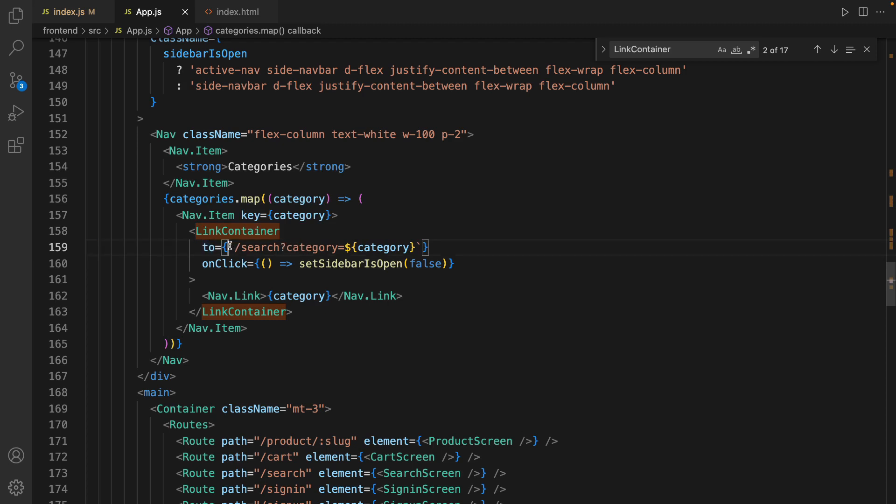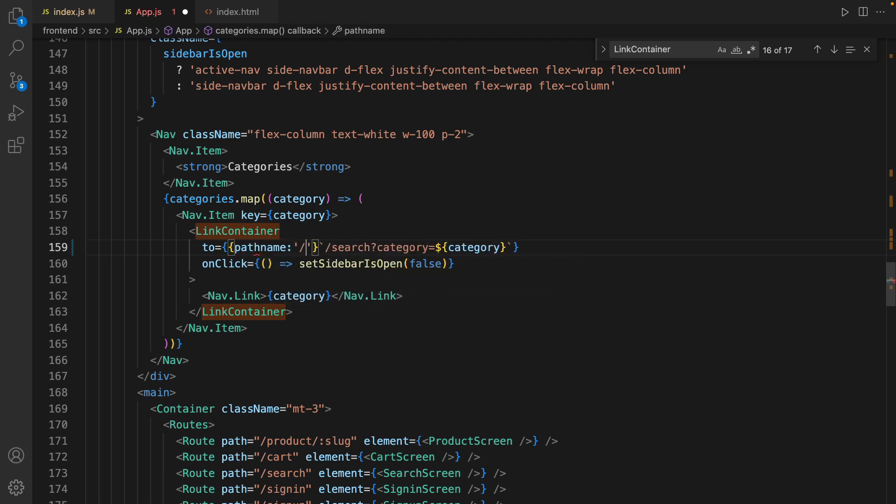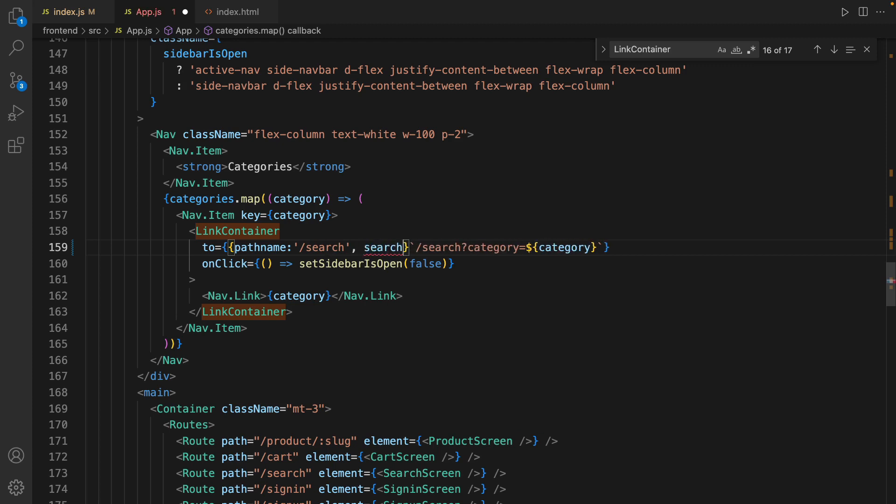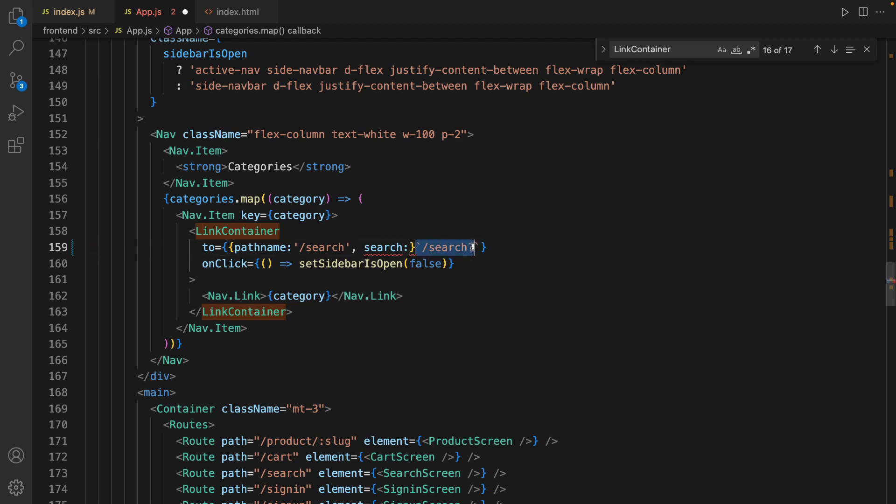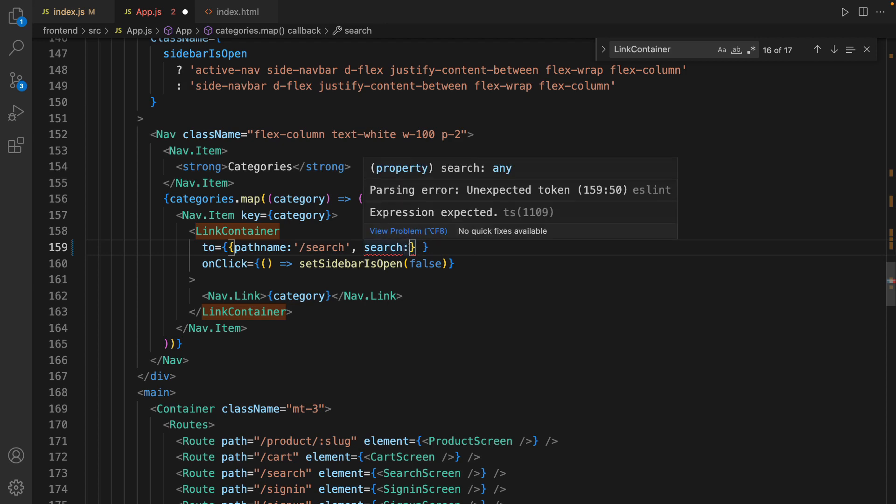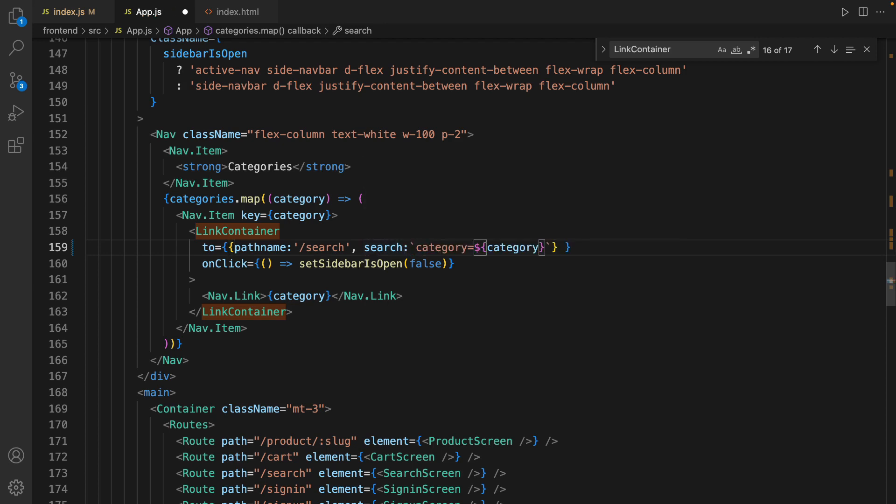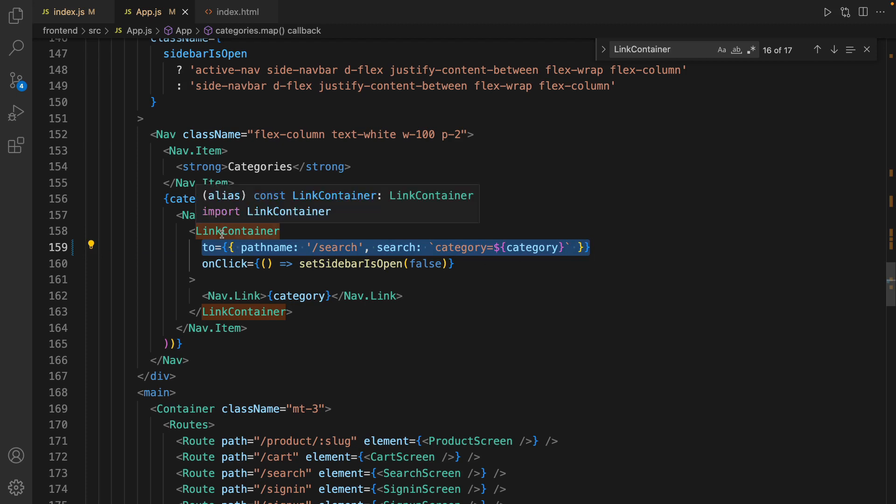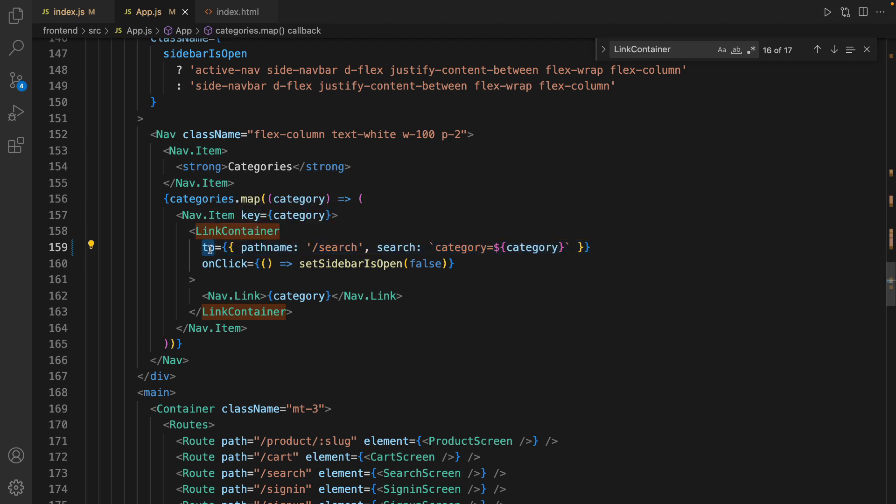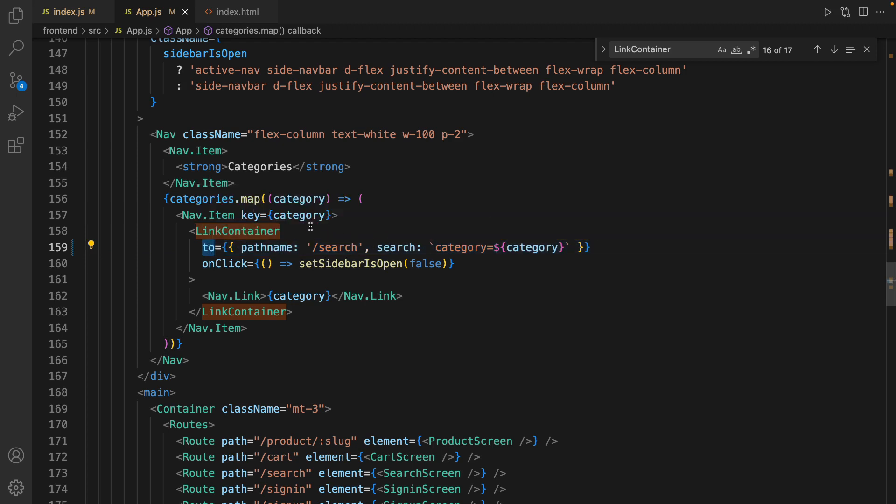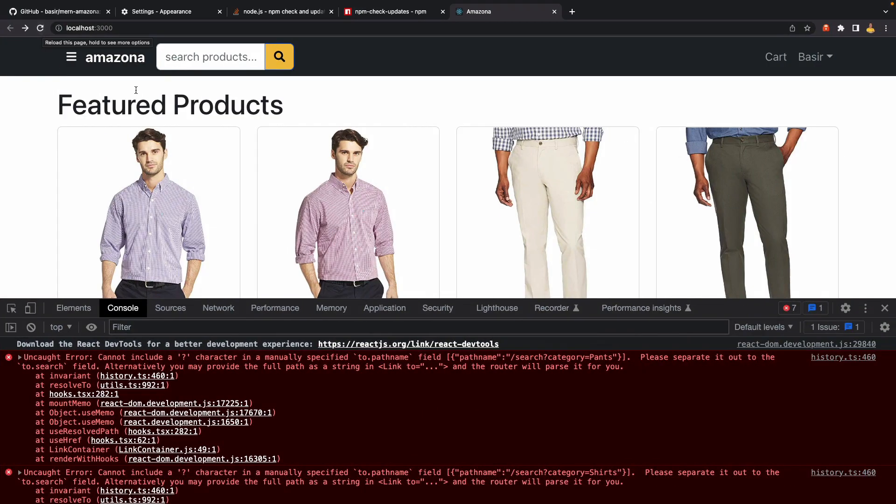Create another object, set pathname to /search, and set the search parameter to this value. Cut it from here, get rid of it, and inside back tick literal paste it. It's the new form of react-router-dom to set links - to set the to prop for Link and LinkContainer. Let's check the result. This time we are getting products. If I refresh, there is no error on the screen.